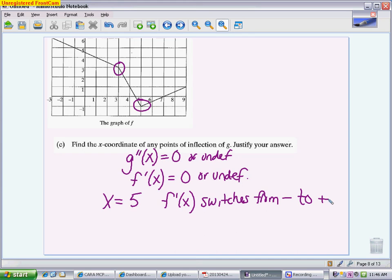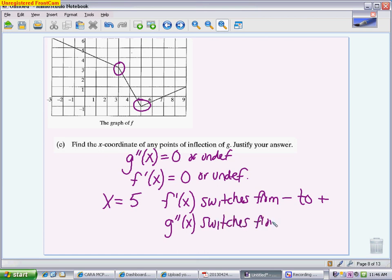My only point of inflection is x equals 5. To justify it, f prime of x goes from negative to positive at that value — use the pluses and minuses and the correct function name to help. You could equivalently say that g double prime switches from negative to positive, since f prime and g double prime are one and the same. That tells you there is a point of inflection of g. They only want the x-coordinate because we don't have the original function to find a y-value.